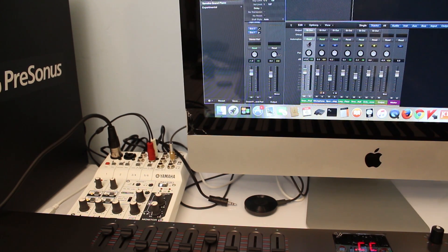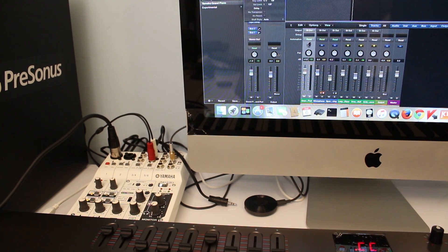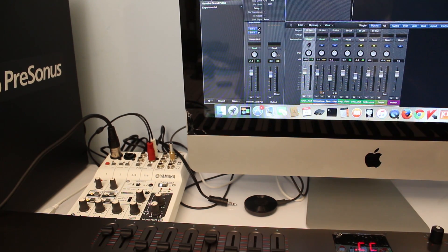Hi guys, welcome to my channel Audio Video Me. This is part two of my first video which I made about the Yamaha AG-06. In this video I'm going to show you the setup of the Yamaha AG-06 with Logic Pro X.